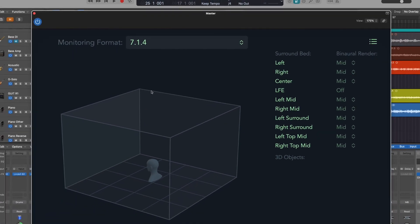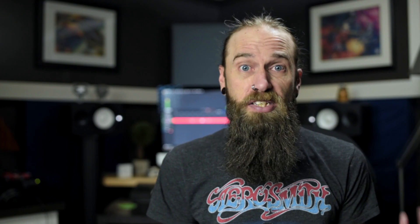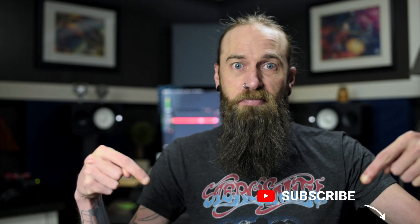And those are all the settings that we need to change in Logic, so now you can start mixing. That's all you need to do to start mixing in Atmos inside of Logic. We'll start going deeper down the rabbit hole in future videos, but for now this will at least get you started. Hopefully you found this video helpful, and as always, if you have any comments or questions, just leave them down below. Thanks for watching — I've been Mr. Jeff and I'll see you guys in the next one. Take it easy.